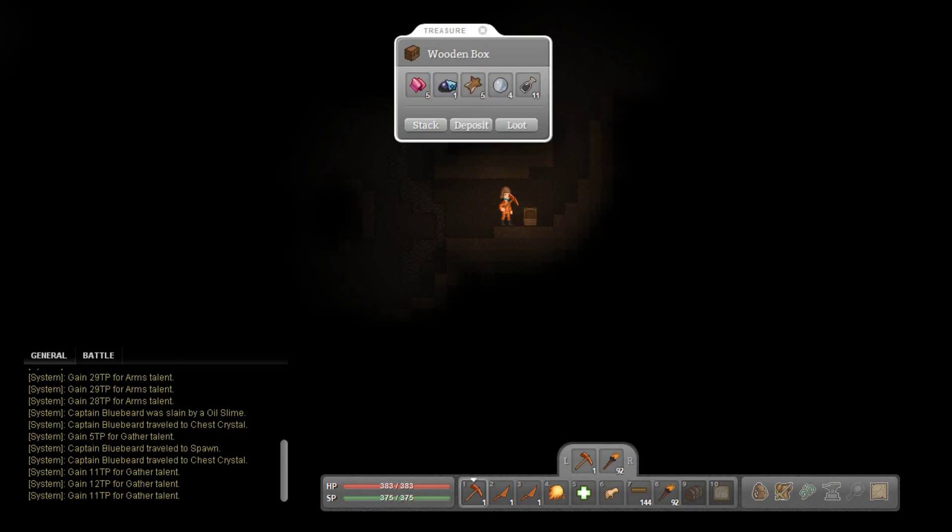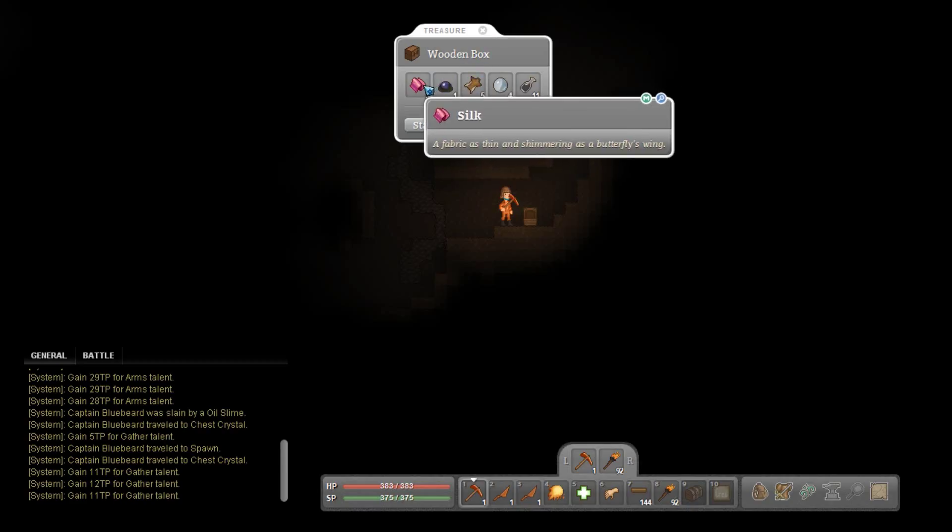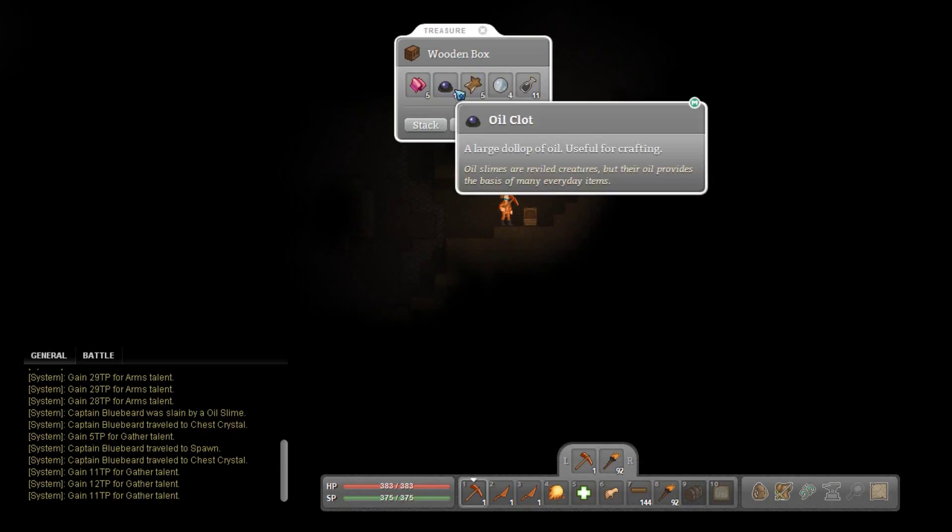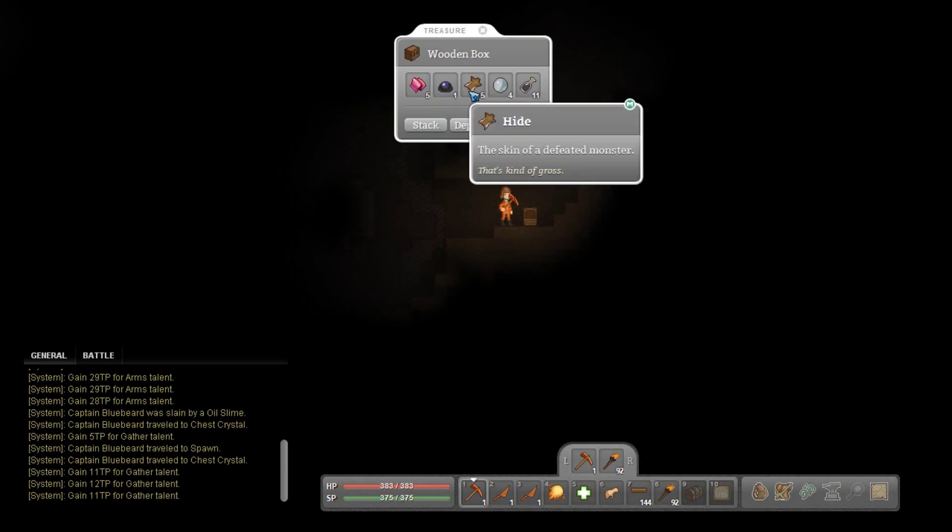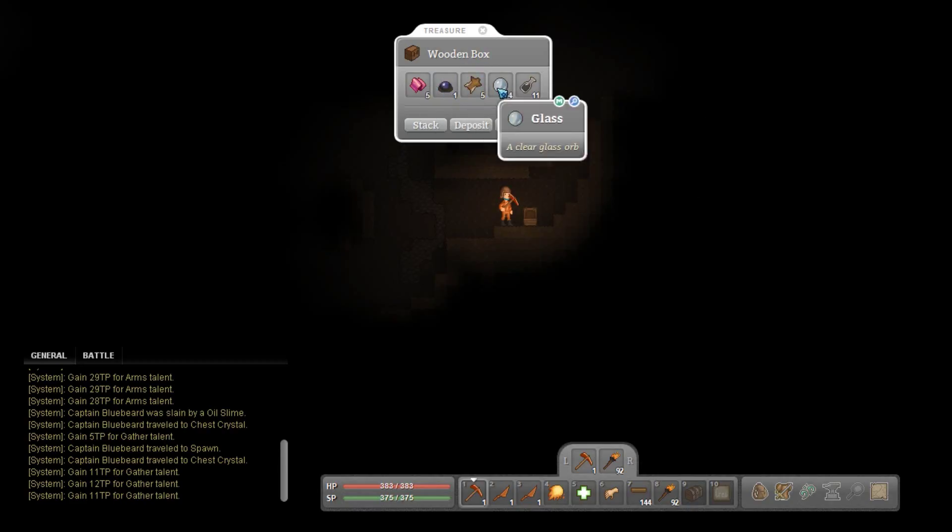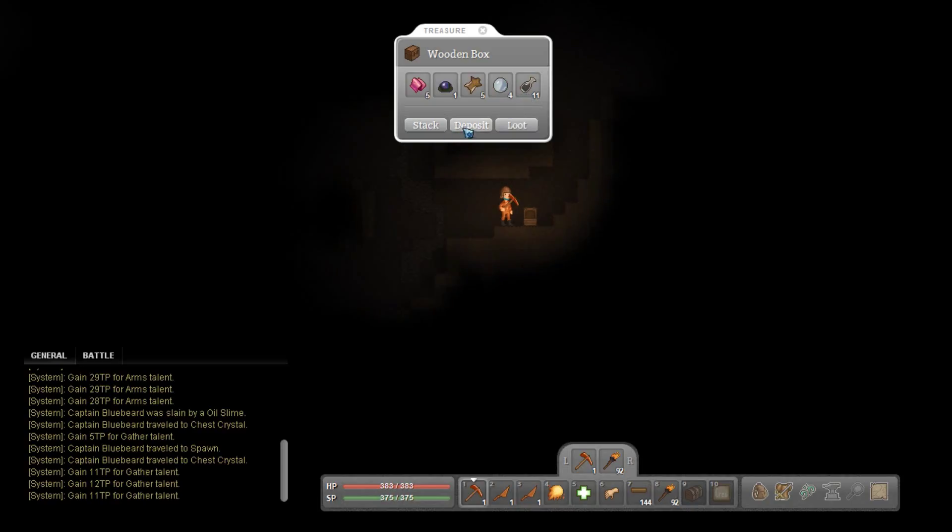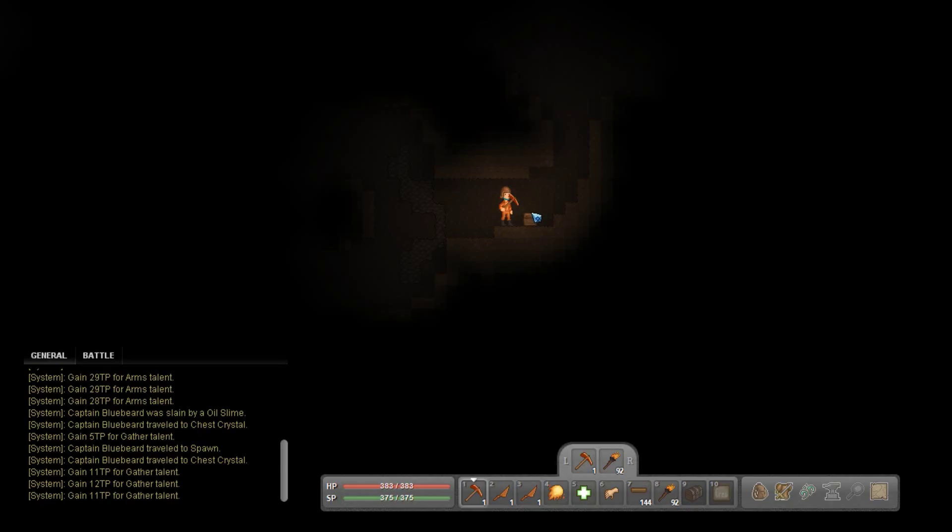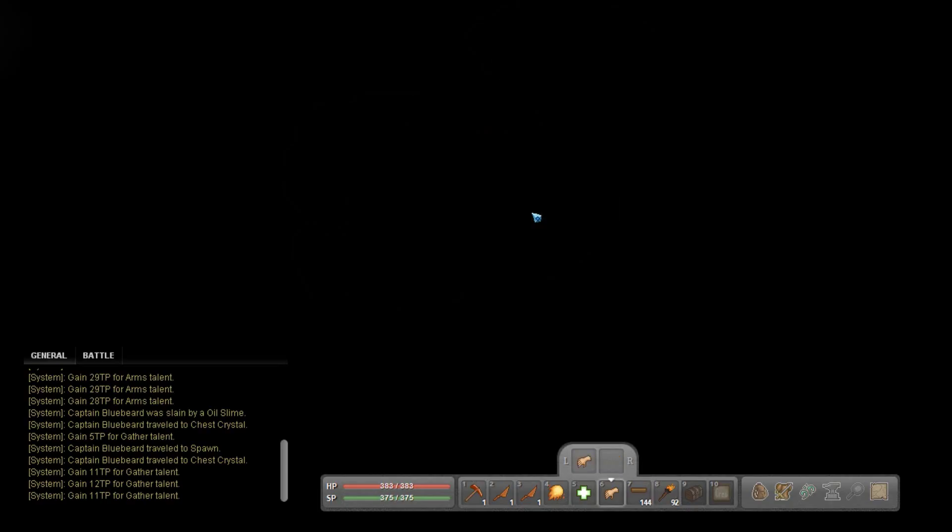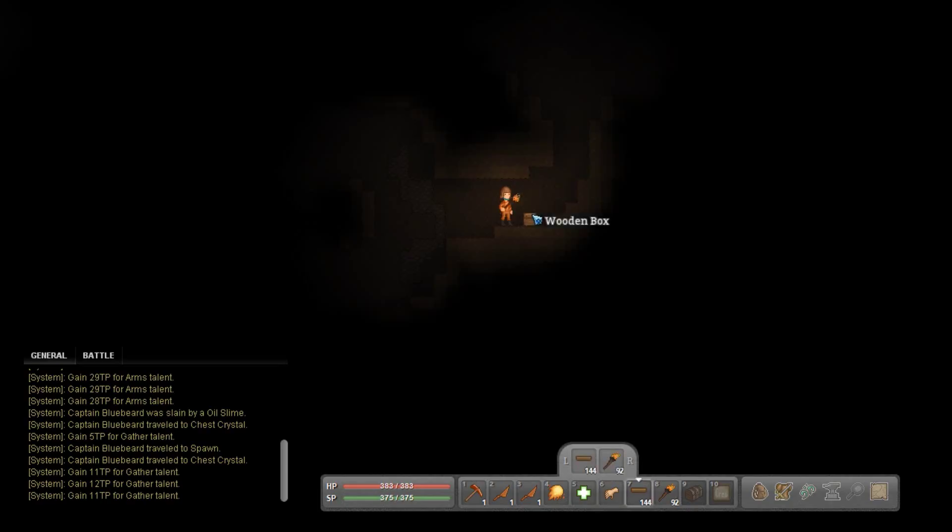So I did find this wooden box here. I got some silk, oil clot, hide, glass, and silic potion. Okay I will take all these. And hell why not take the box? I need to put a torch down though.